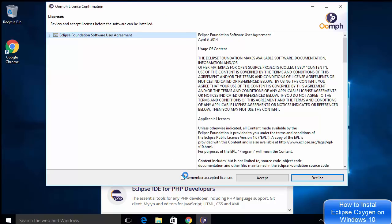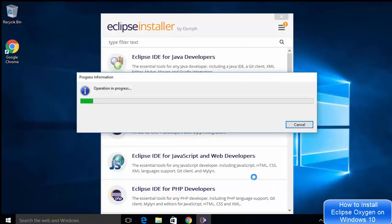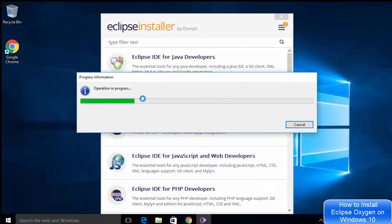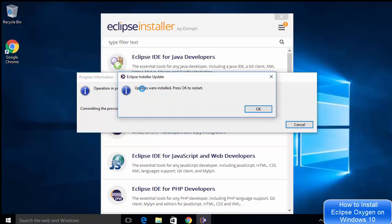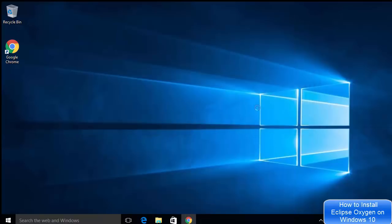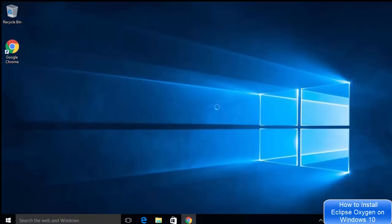After clicking update, you'll see a window asking you to accept the license. I'm going to check the checkbox and accept the license terms and conditions, which will update the installer. This updates all the download links or artifacts — any old artifacts in the installer will be updated. Now I can see a message saying 'Updates were installed, press OK to restart,' so I'll click OK to restart the installer.